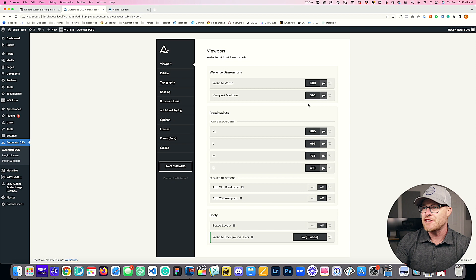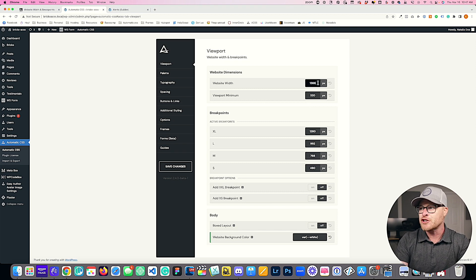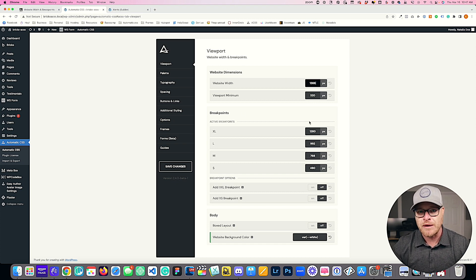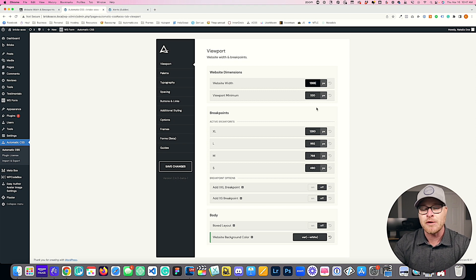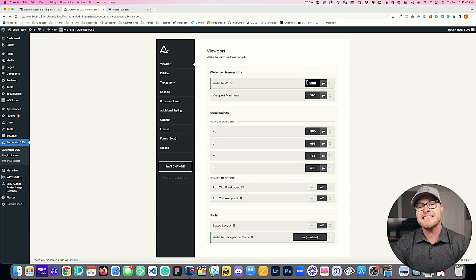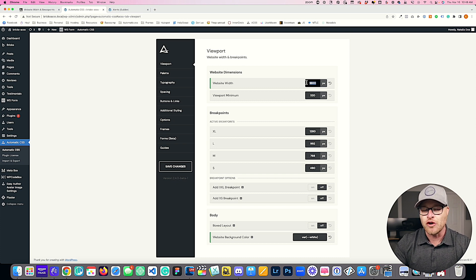This all works perfectly fine if your website width is 1280. I actually prefer to design at 1366, and these breakpoints are still fine at that size — there are no large gaps between breakpoints. However, if I bump this up to something like 1600, the gap between 1280 and 1600 is quite large, and you may want additional controls between those two numbers.